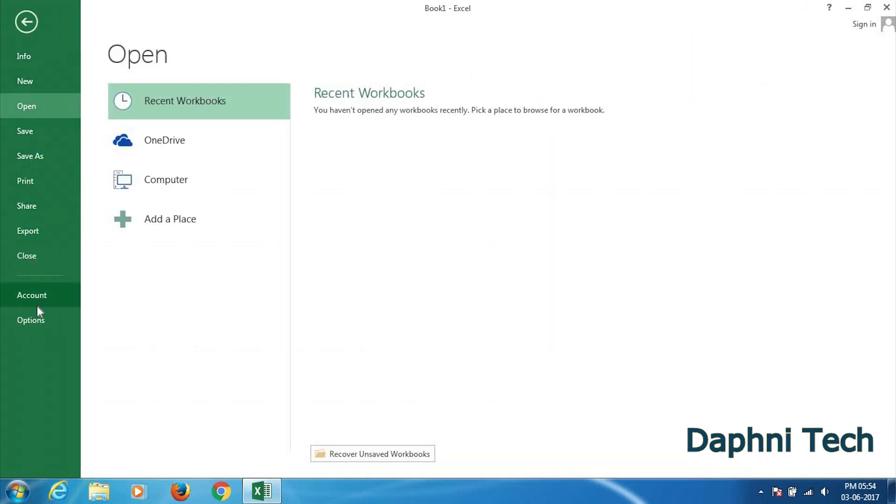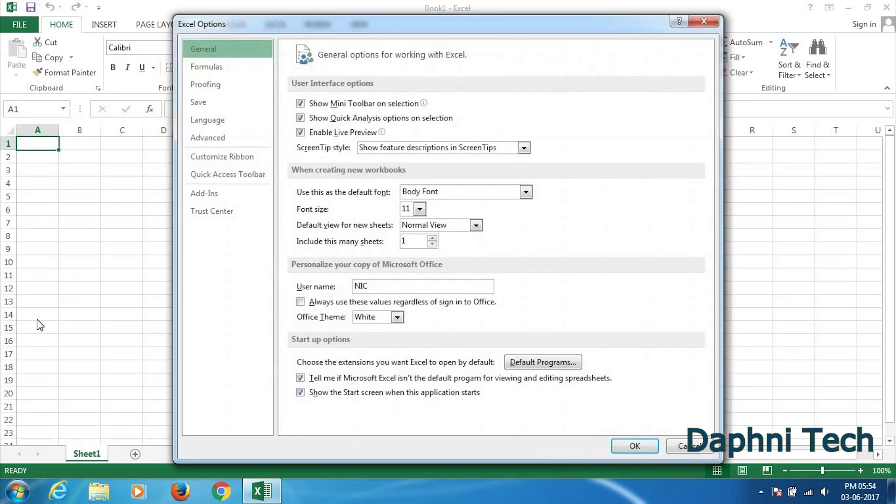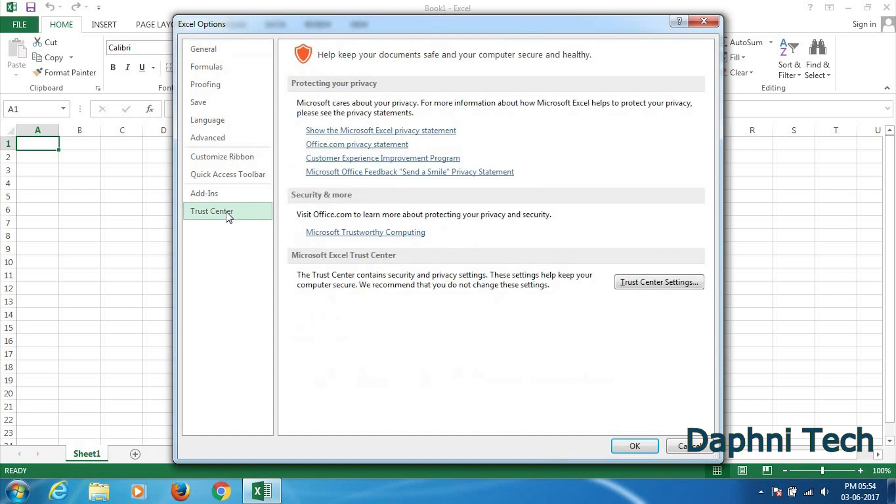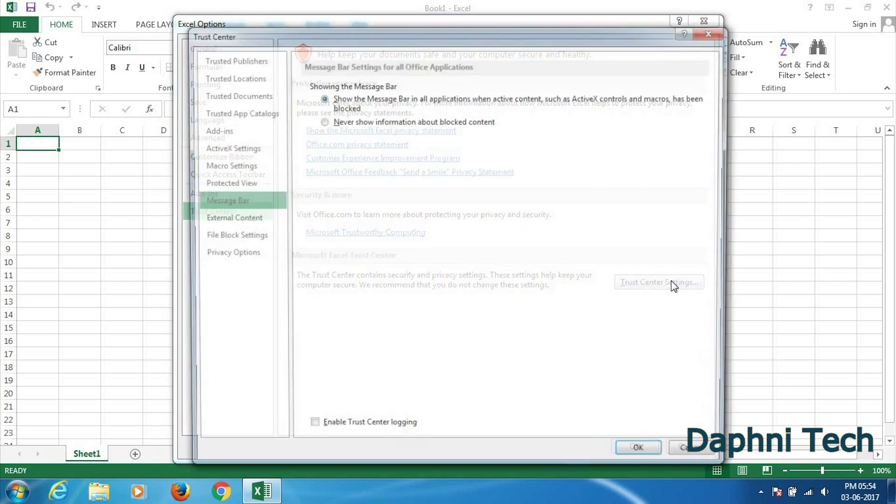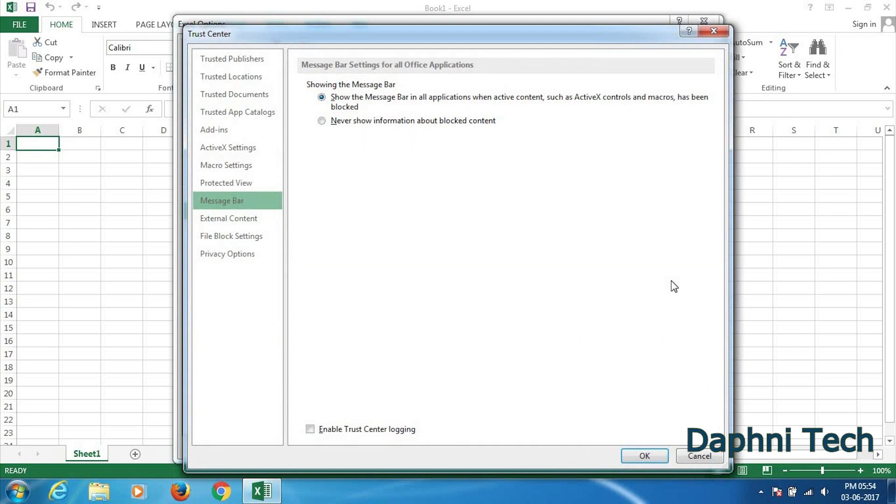Here in the left pane there is one option called Trust Center, so you click here Trust Center. And then in the right side there is one option called Trust Center Settings, so you click here Trust Center Settings. And here in the left pane again there is one option called Protected View.